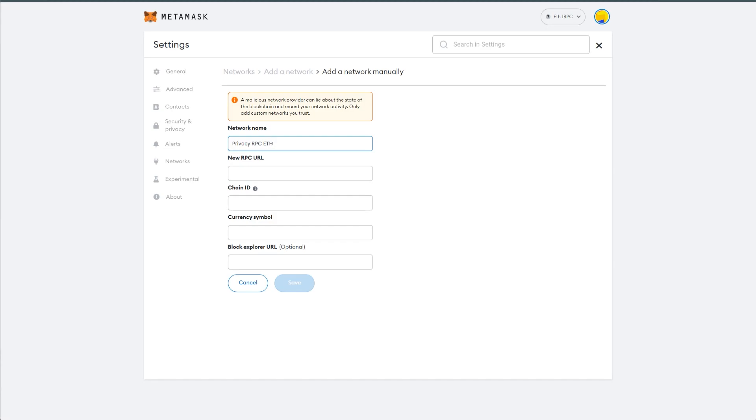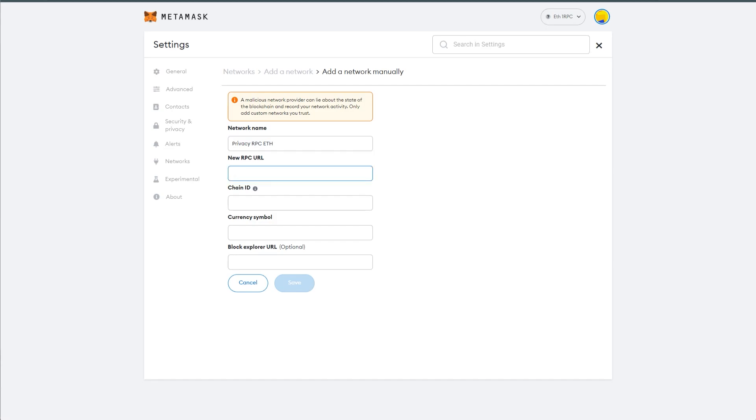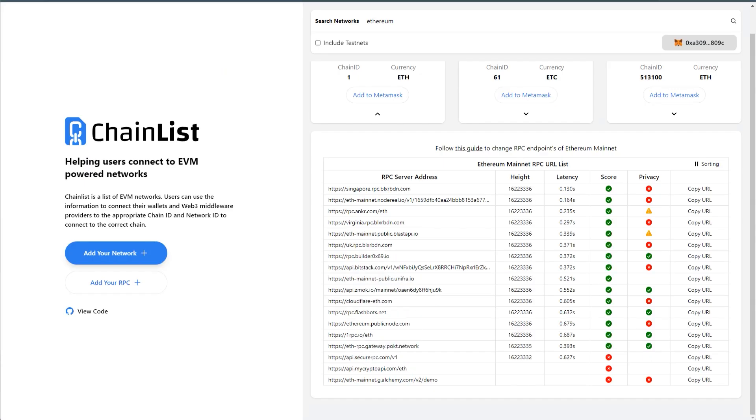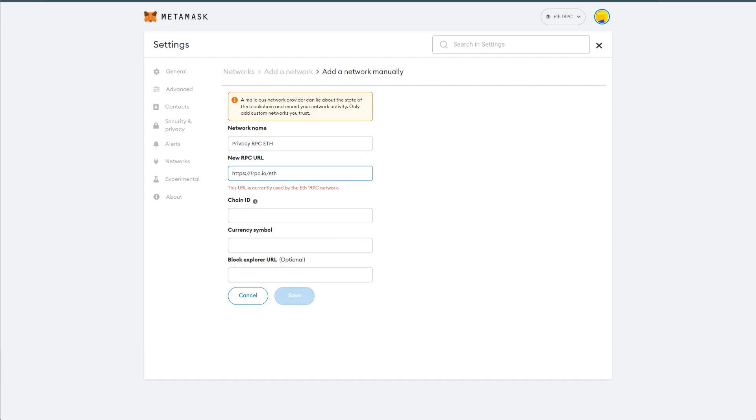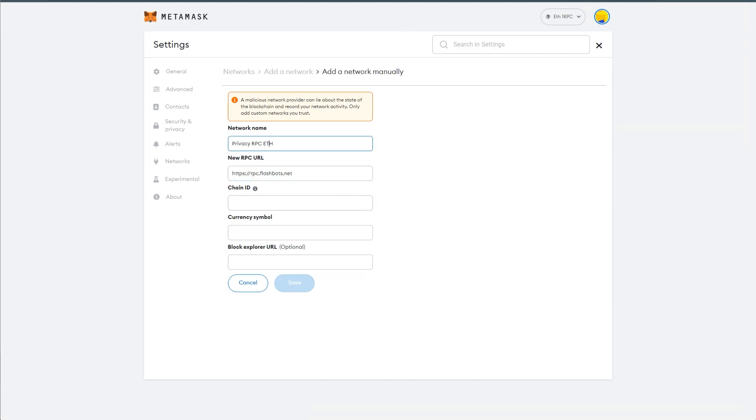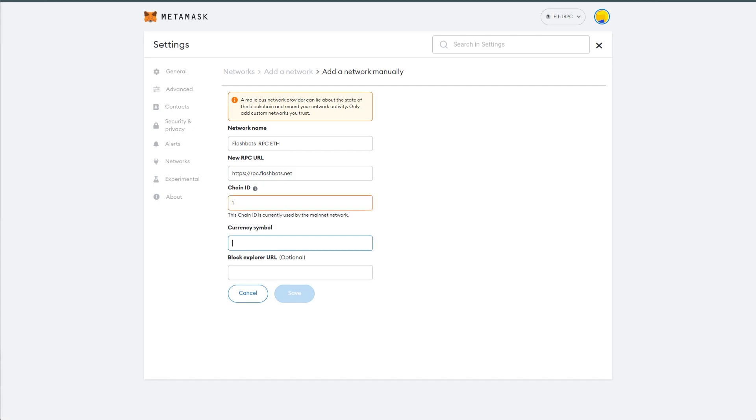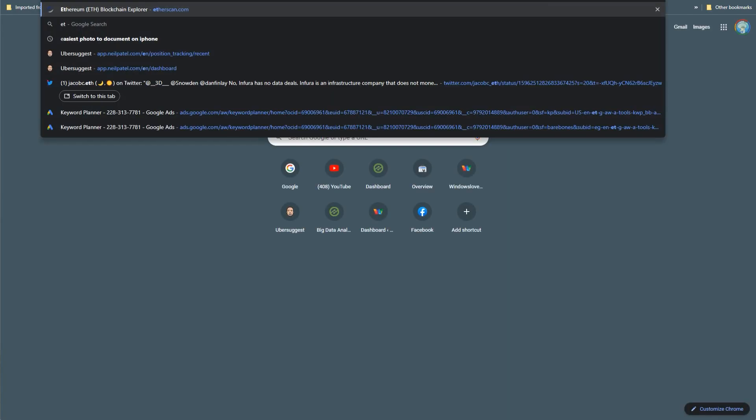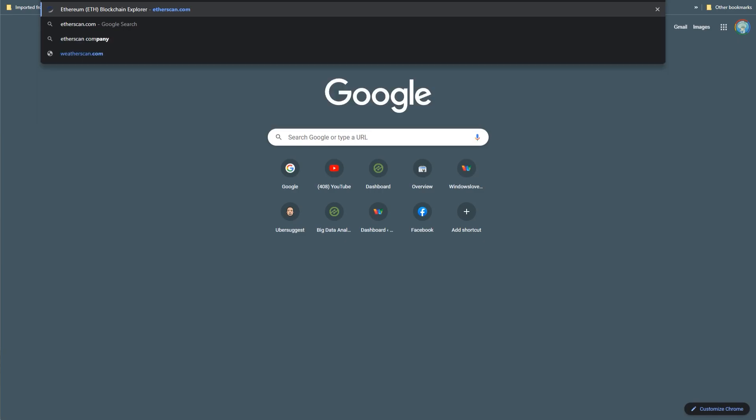URL is the URL from Chainlist, which you copied. So 1RPC, this is the one I'm using. It's up to you, whichever you prefer. Copy URL, paste it here. Oh, I already have this one. I'm going to use flashbots. Copy that, paste it. Let me just, flashbots, chain ID, let's go 1. Symbol is ETH, block explorer, predominantly etherscan.com. So this is just a scanner whenever you go and open your wallet.